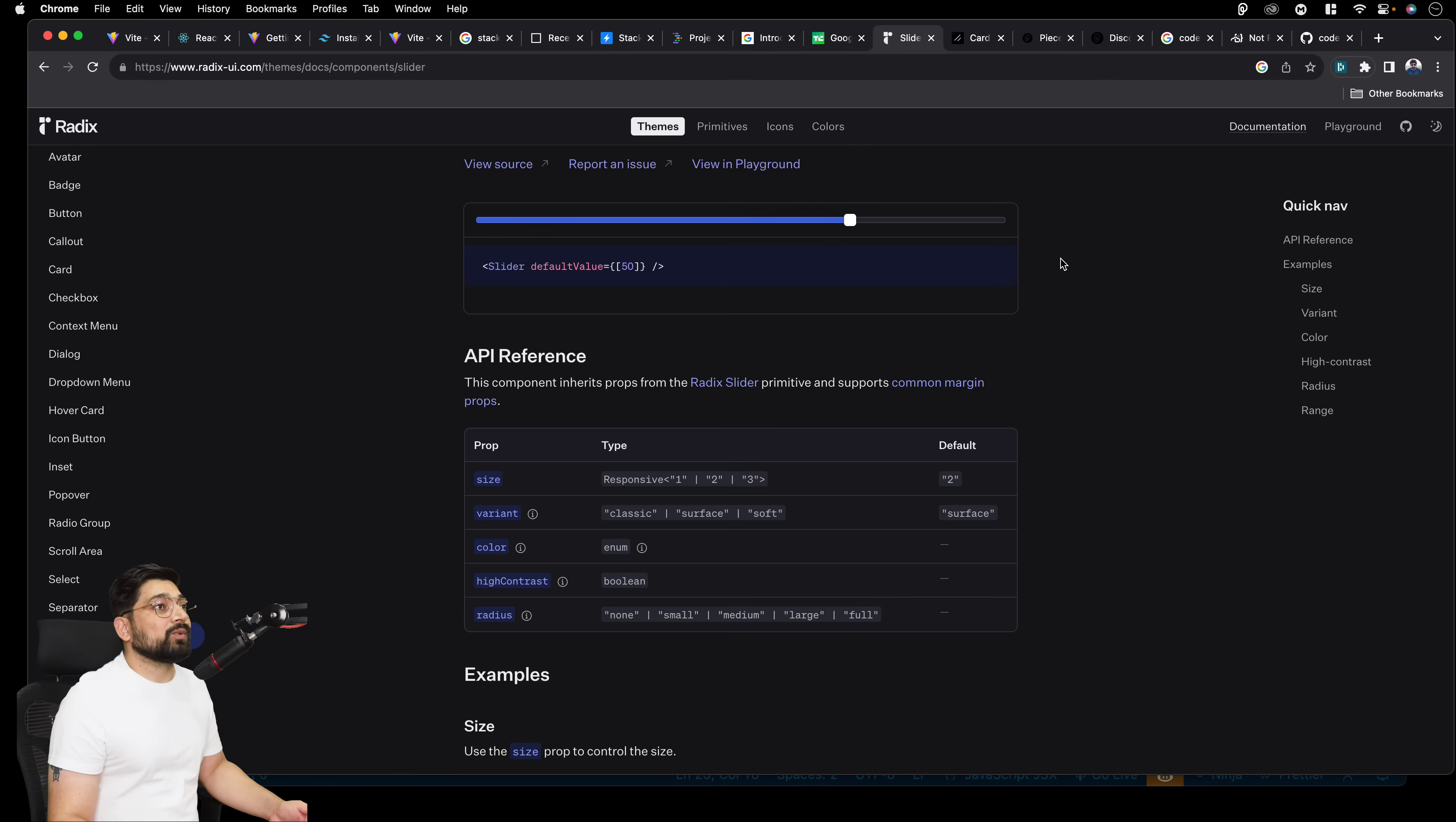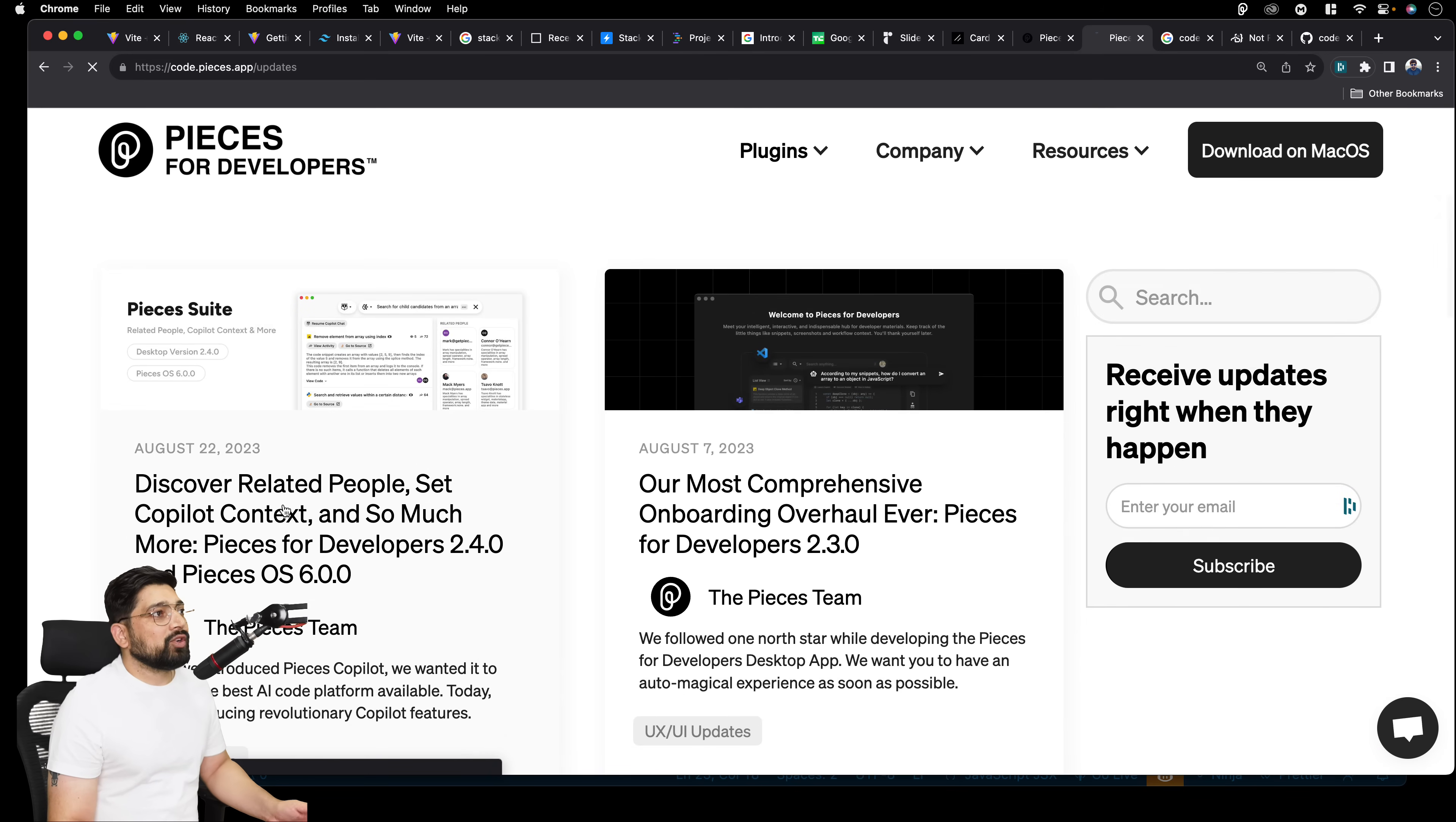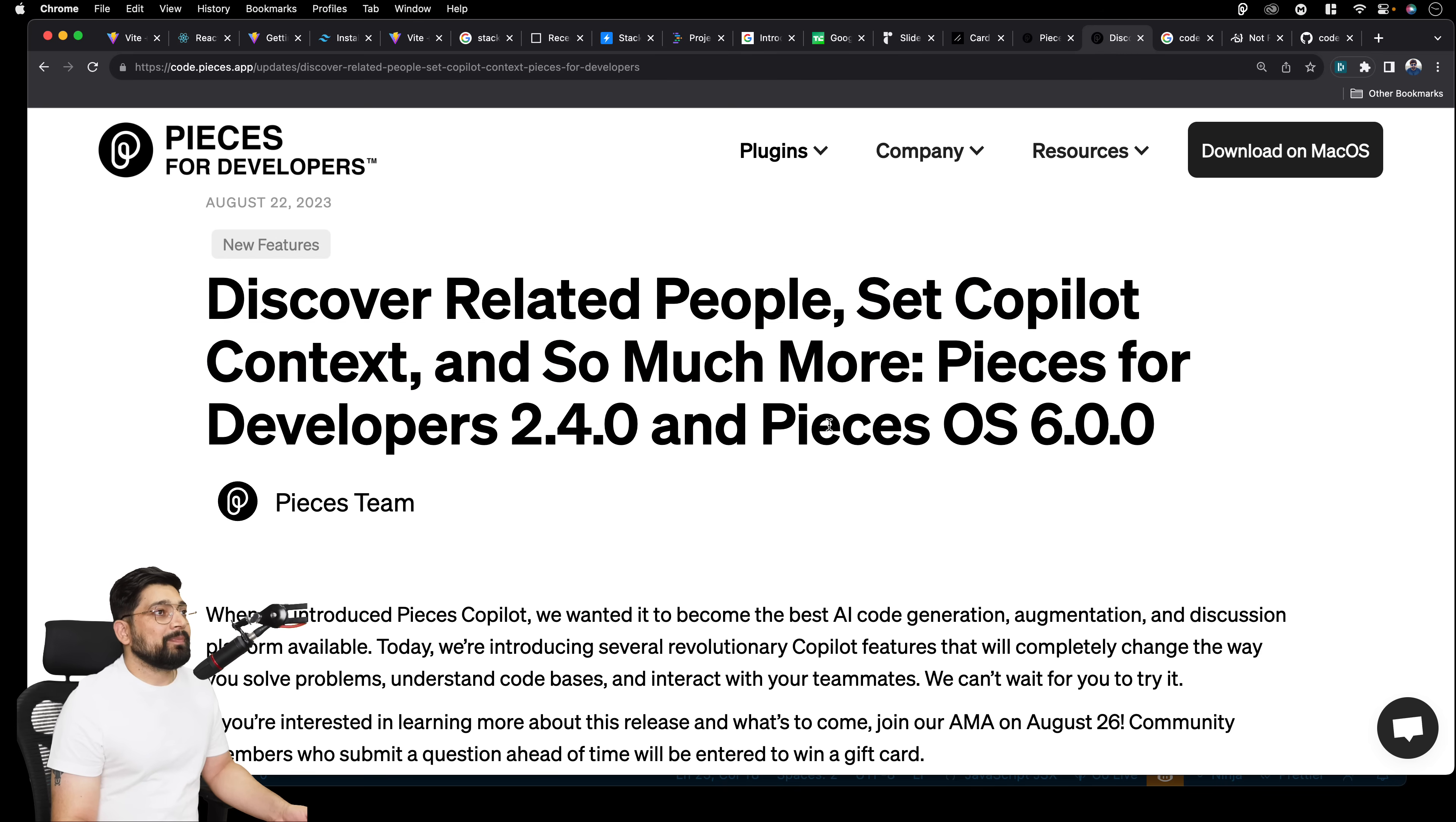Now, the third update is actually a major one. So in case you noticed, I brought an amazing, amazing engineer on this channel. We did have a live stream. Some of you have already watched that. He is none other than Savo, the guy behind the pieces. And he actually rolled out a new version. He discussed this briefly in the live stream as well, that what we are about to bring. And it's actually here. So I would love to give some shout out to them as well. So if you check out the pieces. So this is their homepage and you can actually check out about the product updates here. And this is the new update they were talking about. This is pretty serious stuff if you think about it. So it says discover related people, set co-pilot context and so much more.